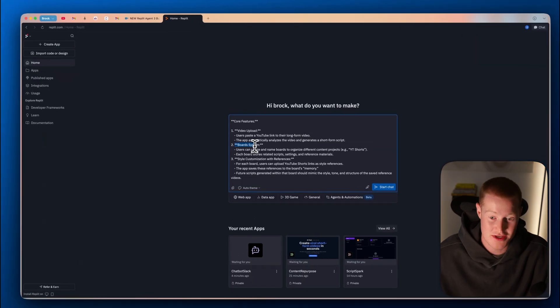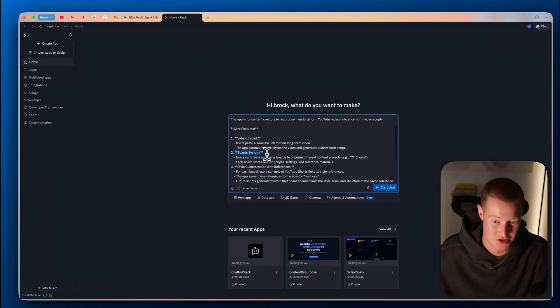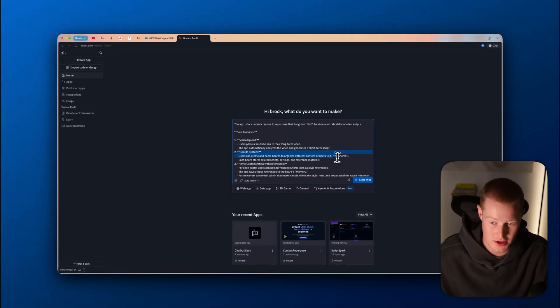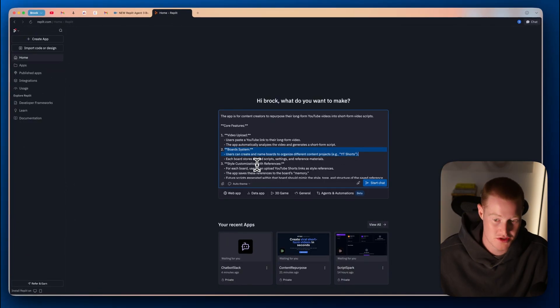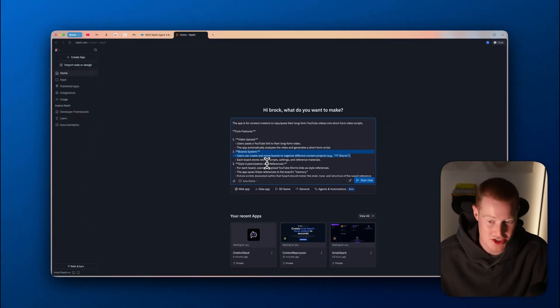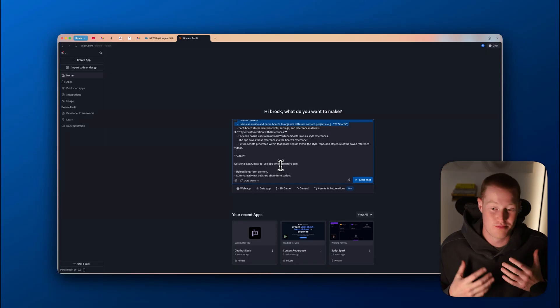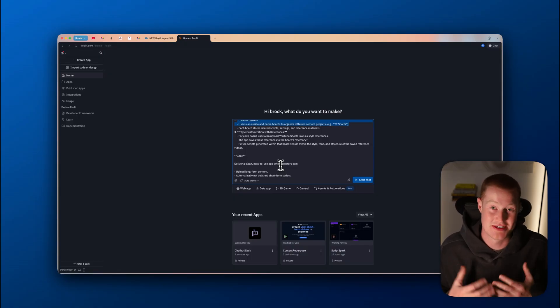I want to highlight this one feature here. I have this instruction to create board systems so users can create and name boards, organize different projects. Example, YouTube shorts, each board stores related scripts, settings, and reference material. An example of that is you should be able to upload another short-form video, either from you or a different creator, and basically we could replicate that exact same style and save it to that board.